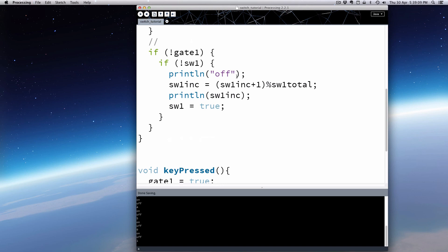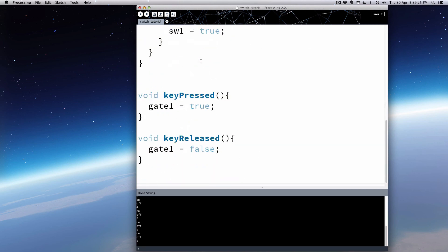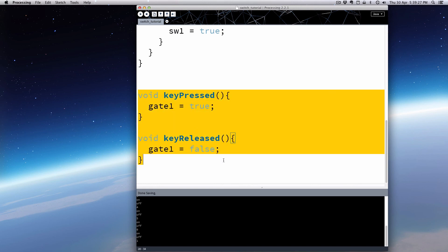Now what I'll do next is transfer this code over to Arduino. We have very similar code to the kind we'll use in Arduino, except instead of using key pressed and key released keyboard commands, we'll use a physical switch. So let's go ahead and do that next — I'll rebuild this code essentially in Arduino and we'll use one of the switch programs.